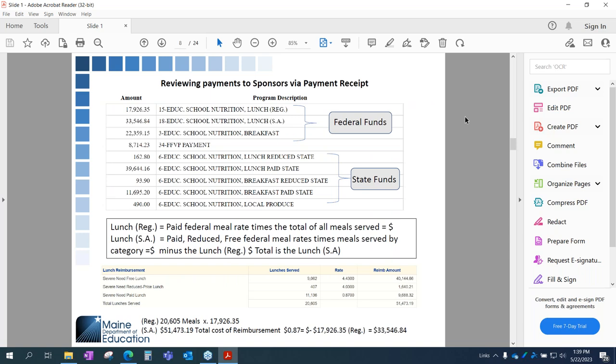I've taken the payment receipt information and matched it with your payments tab. All of your payments for meal reimbursement are listed on your payments tab by batch number. At the bottom, you will have your total payments for the year. Just note that snack and milk are not included in this example of the payment receipt — I think we only have two sponsors in the state that have the milk program.